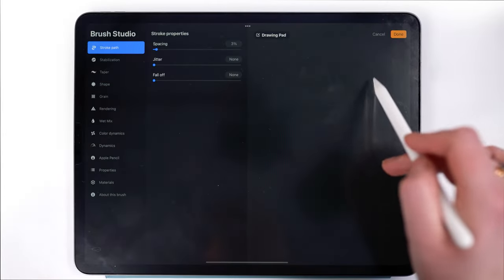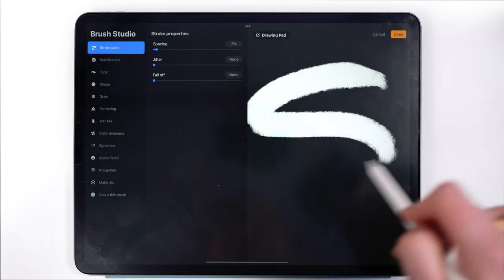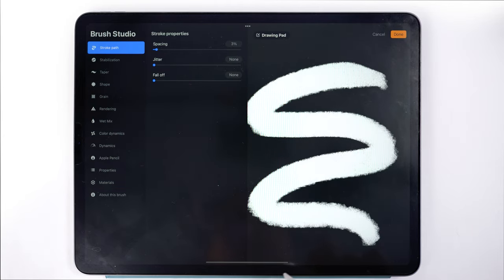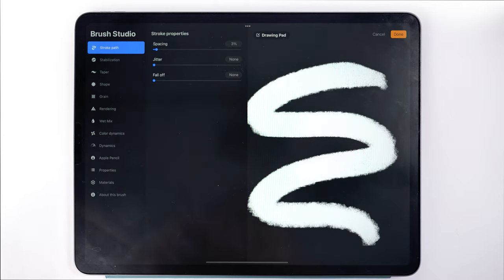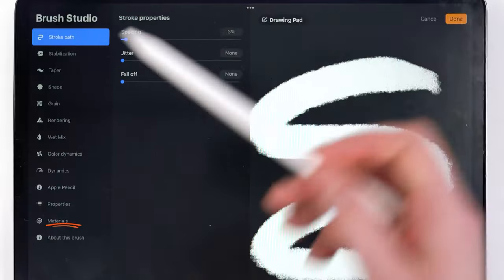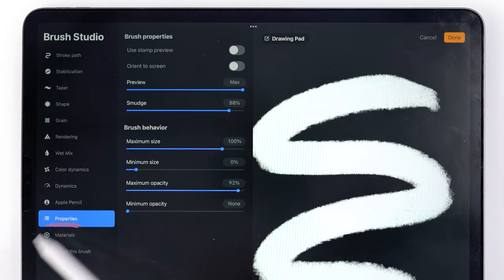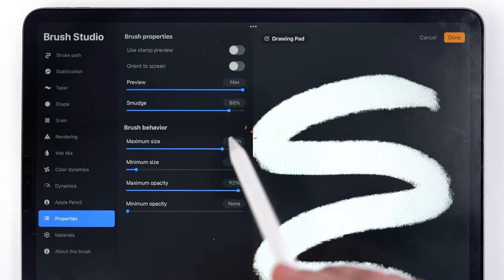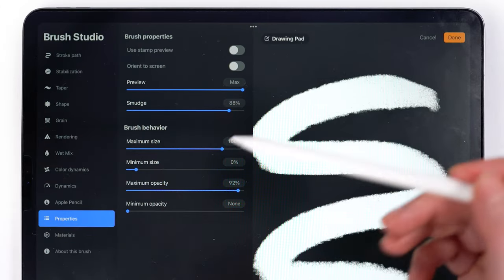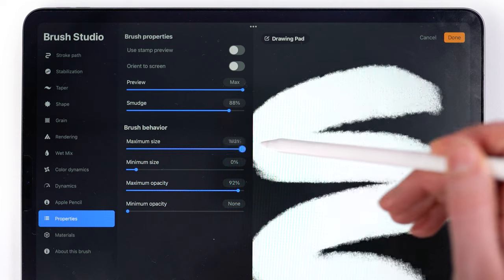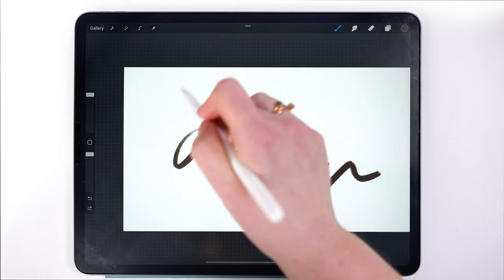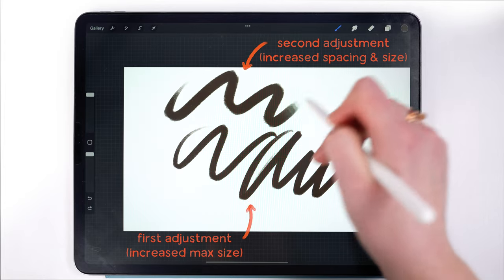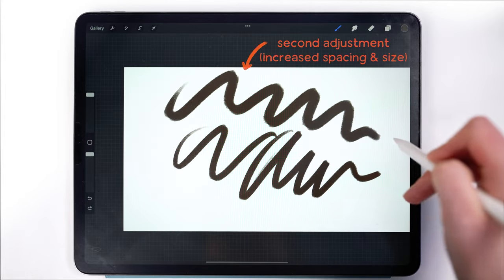Adjusting the spacing directly will not increase the brush size; however, once you adjust the spacing, if you go back down to properties, there is more space to increase along the maximum brush size, and that is a pretty substantial increase.